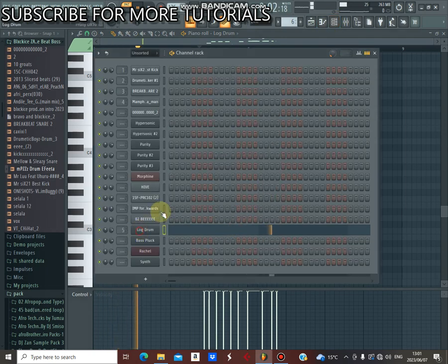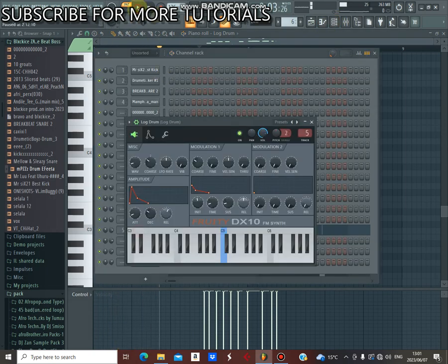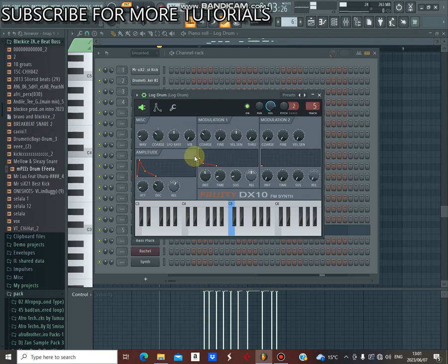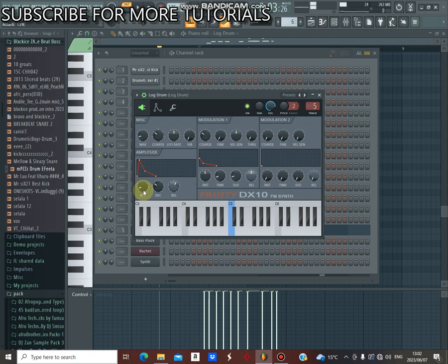So guys, to create this lock drum to sound like this, you must take the attack and make it 13 percent and your decay must be 32 percent.